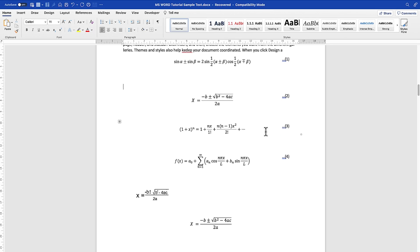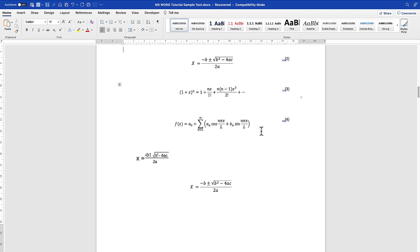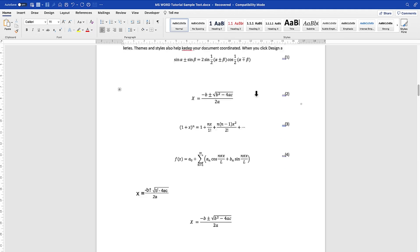So that's how easily you can add equation numbers to your equations. I hope you enjoyed this video — that does it for this tutorial. Thanks for watching and I'll see you in the next one.